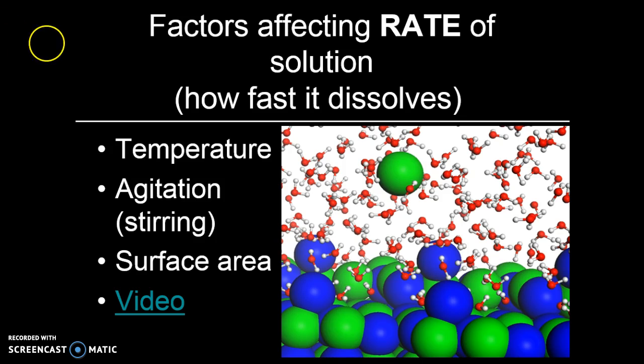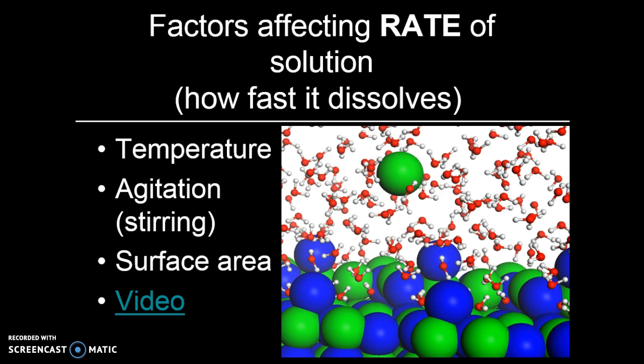A combination of higher temperature, stirring, and greater surface area will cause something to dissolve faster in the same amount of solute and solvent. Those are the factors affecting the rate.